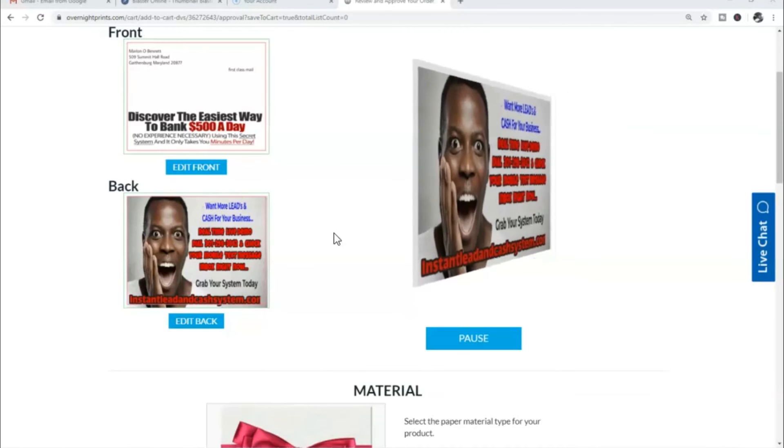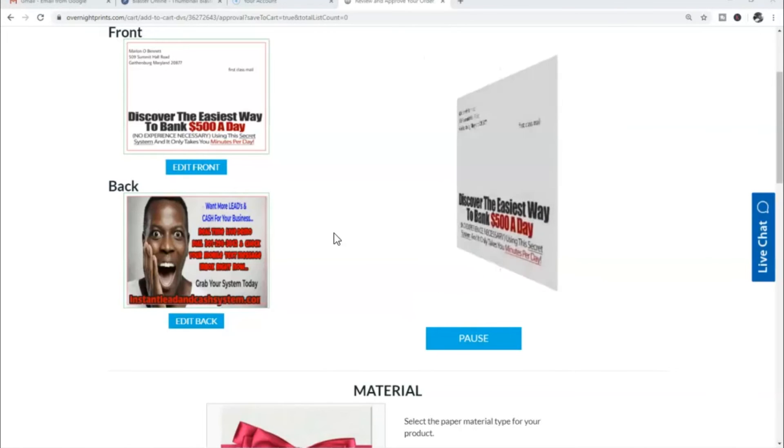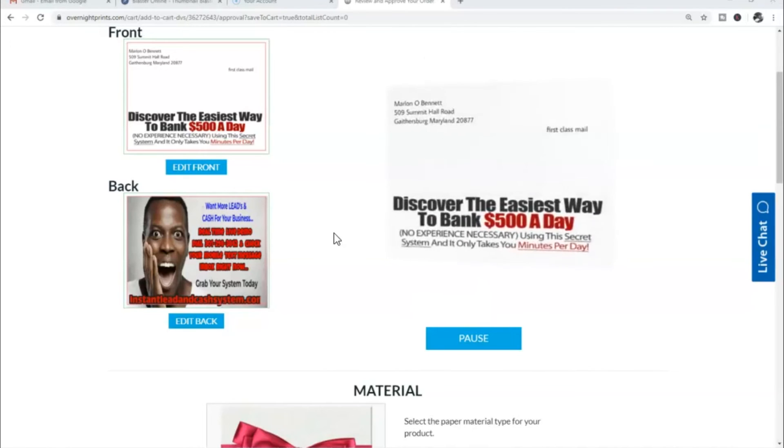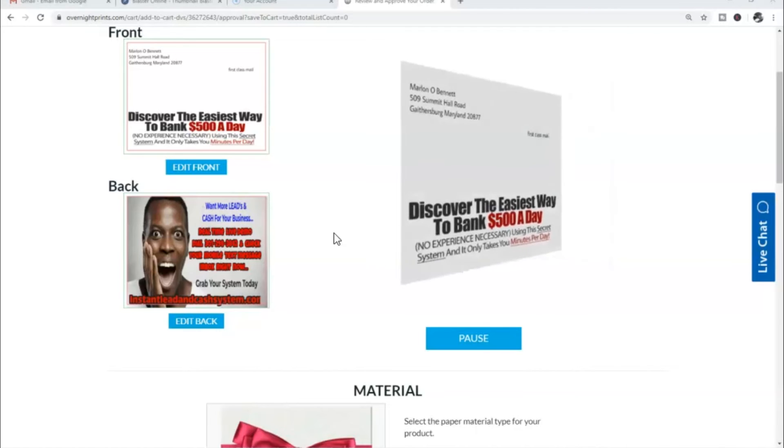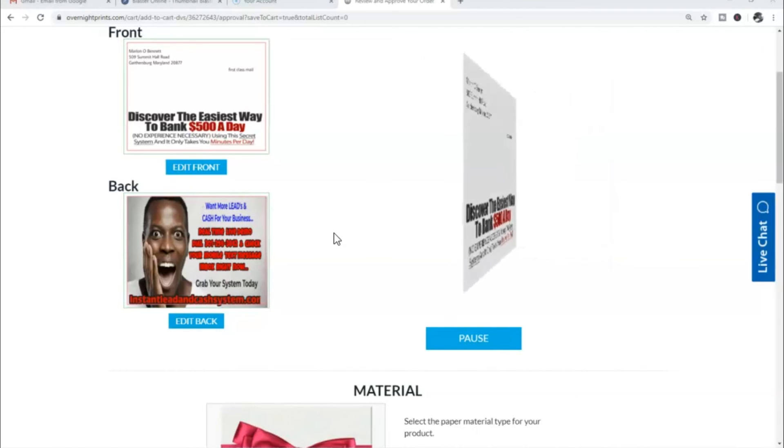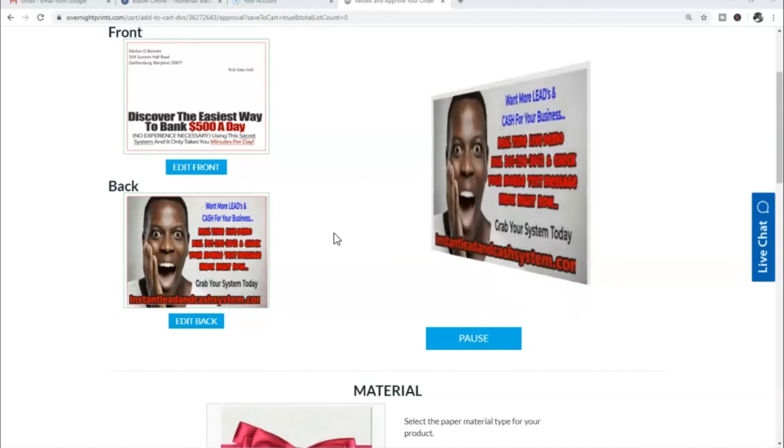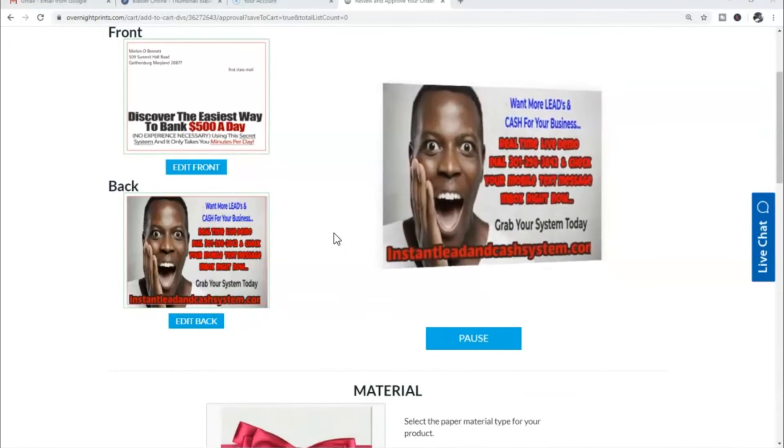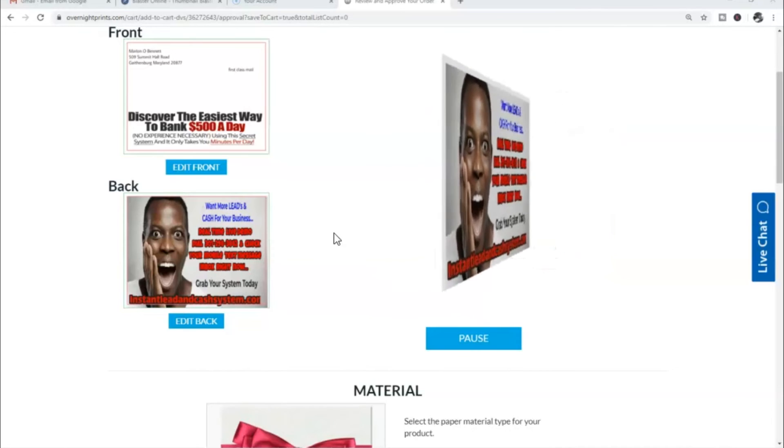I'm gonna over-deliver and throw in some bonus training and show you guys how you can actually have a thousand or more postcards printed up for right around $100 per thousand postcards.